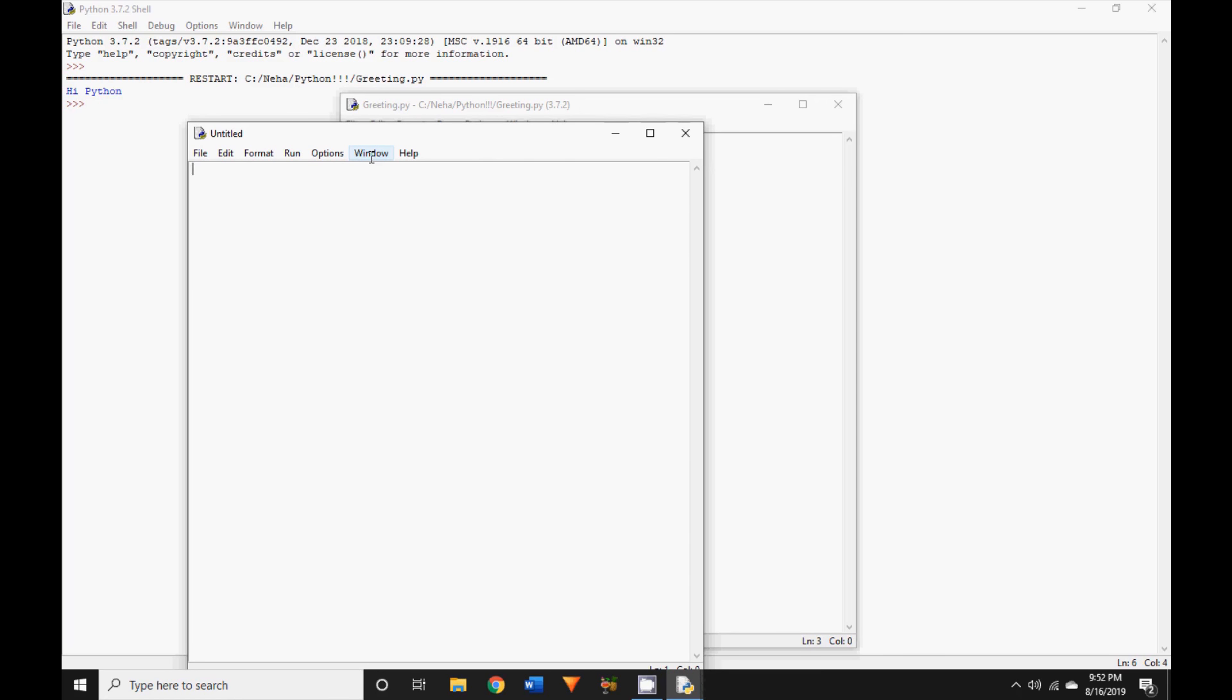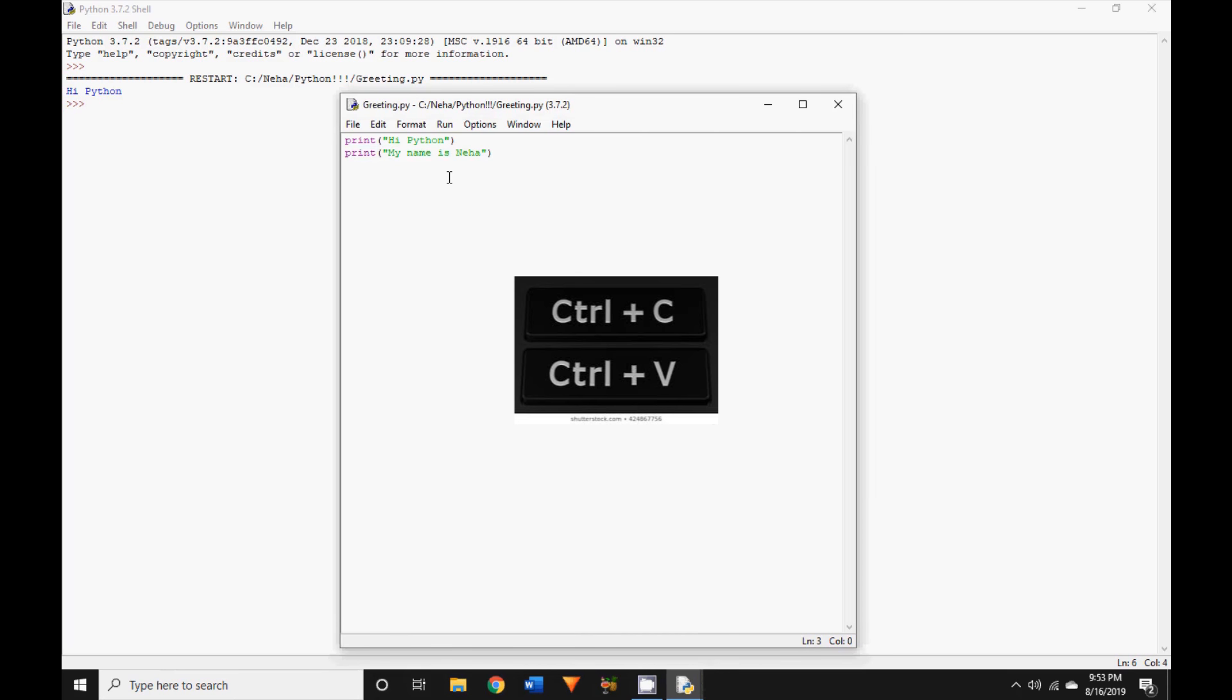The next one is Ctrl+C key. This shortcut allows you to copy any highlighted text, and I'm sure many of you are very familiar with this one. The other one you need to know is the Ctrl+V key. After copying some text, you can use this shortcut to paste it.